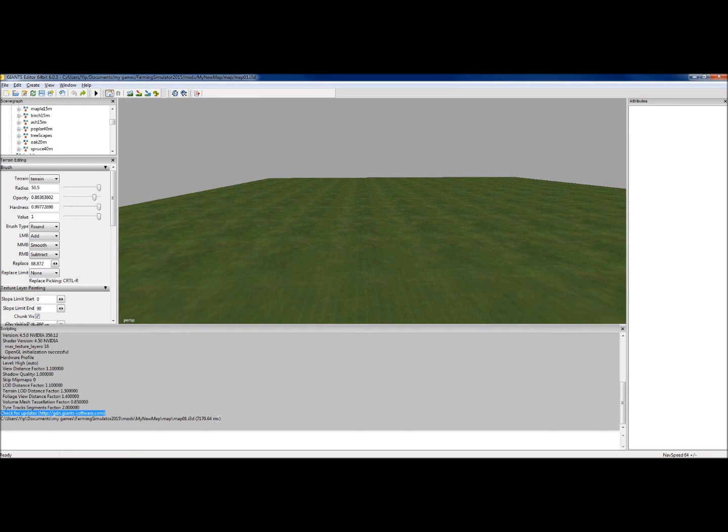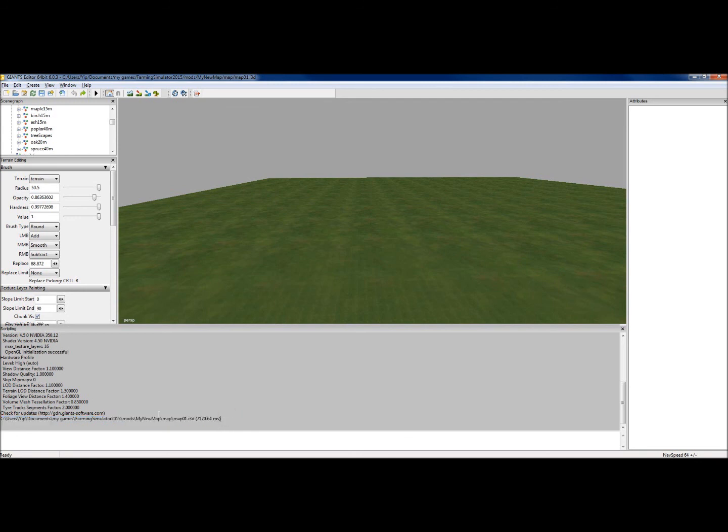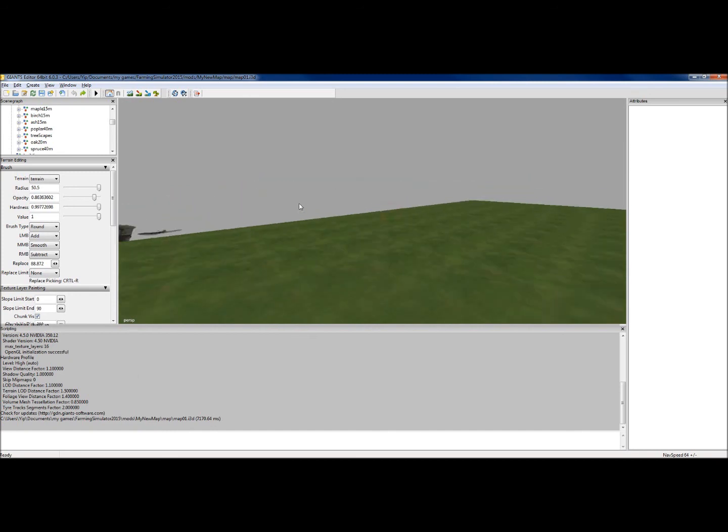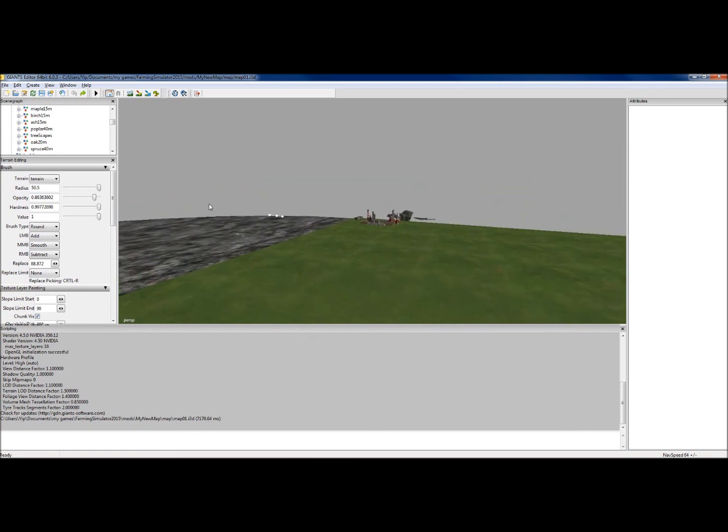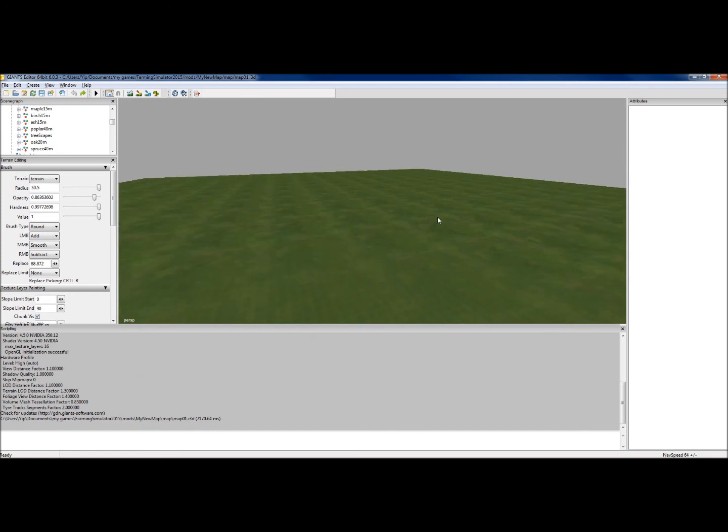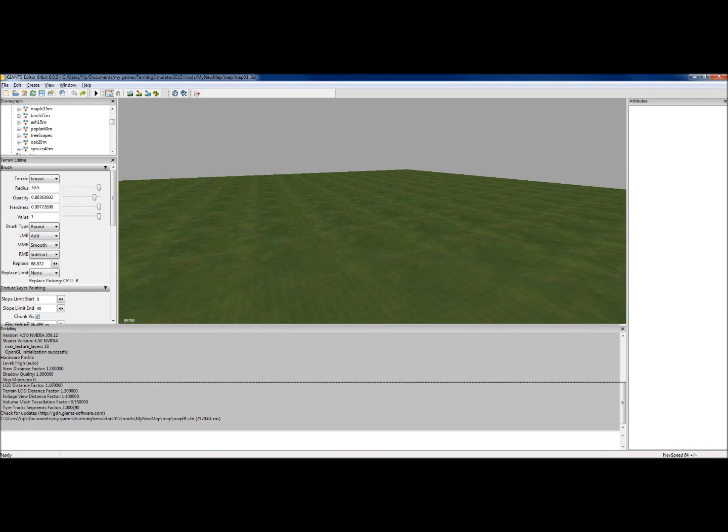It will always come up in the bottom with the last activity, which in this case was me loading the map in. And since then, there hasn't been anything. So I know there's no errors, which is hardly surprising because I haven't done much. I haven't done anything, in fact.